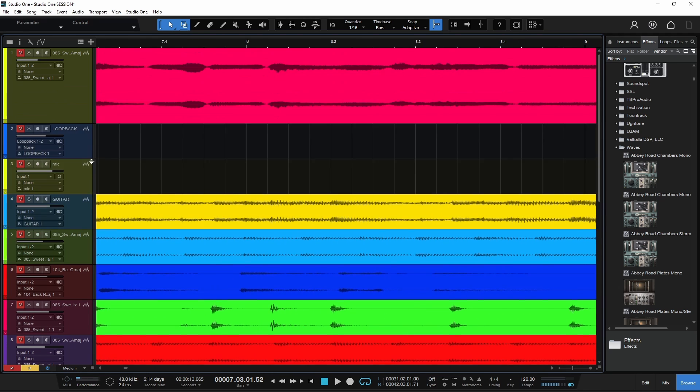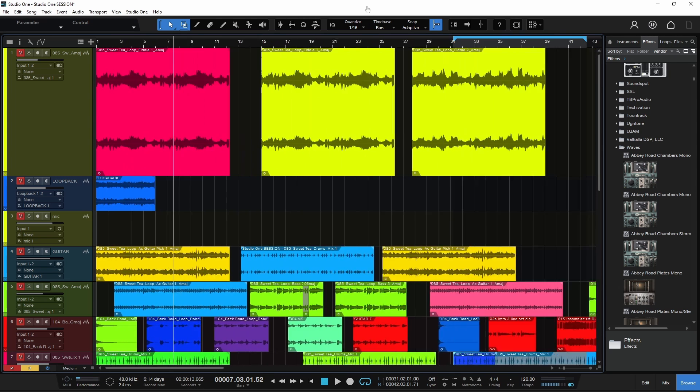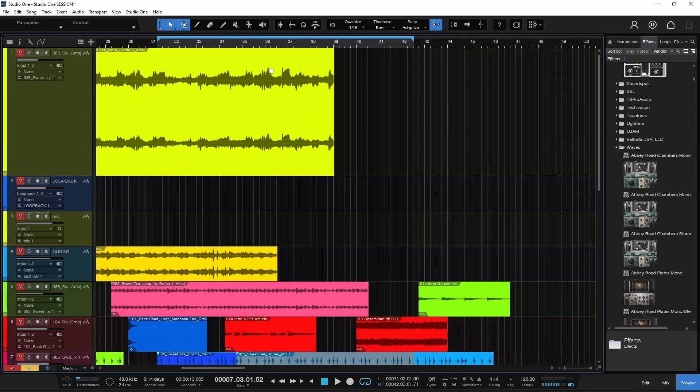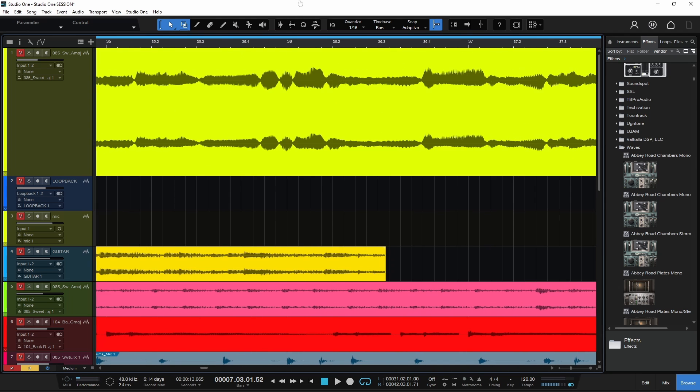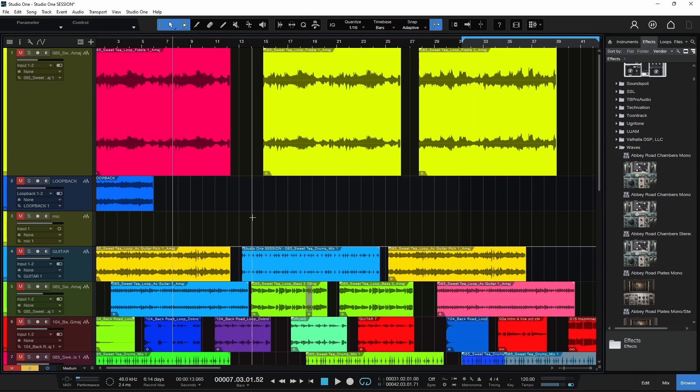You can zoom in exactly where you want to. If I want to zoom into this clip right here, I can just place my mouse, say right there, and I'll zoom in right at the area right where I need to be.